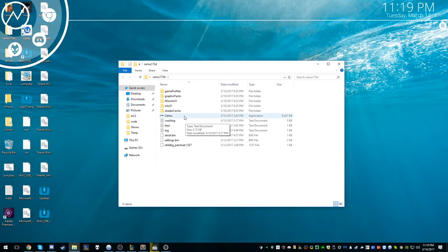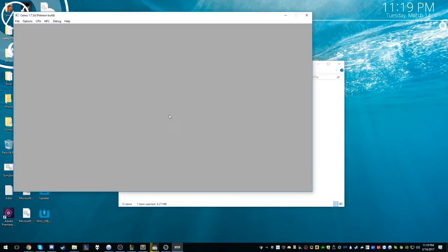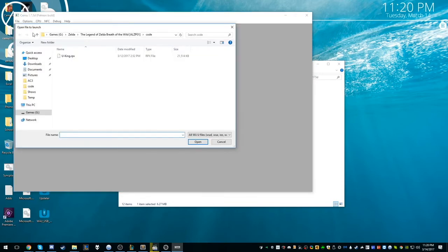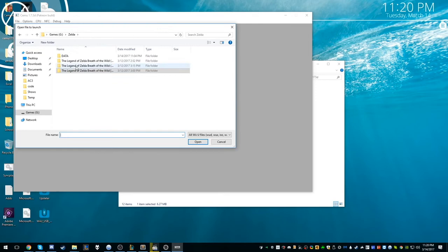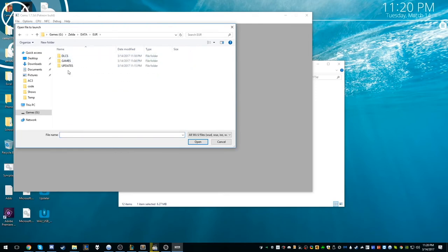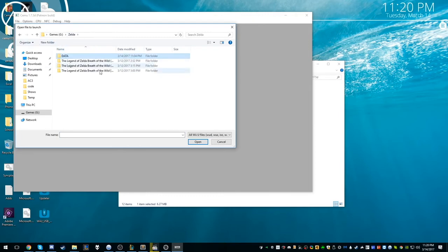What we're going to do is we're going to open up Cemu. This is mine. And I'm just going to open it. When you open it, as you can see, it says the Patreon build. We're going to hit File, Load. And so this is where I had it before. This is the raw game data that we just downloaded today. These are the games, the DLC, and updates. But anyway, I saved them to here and I had it earlier copy.